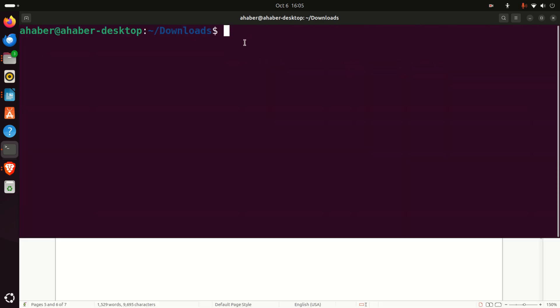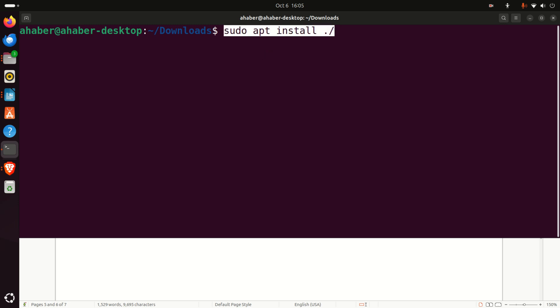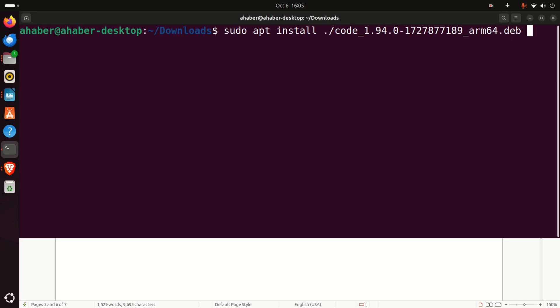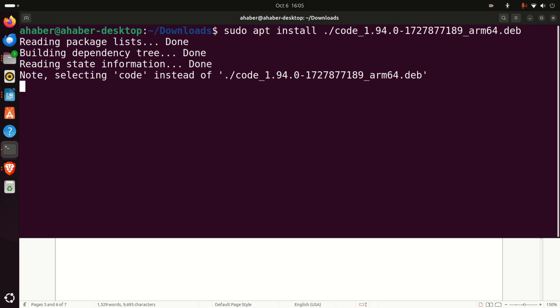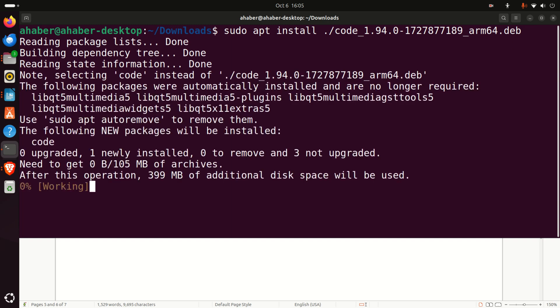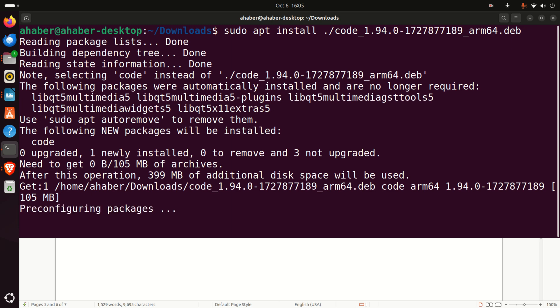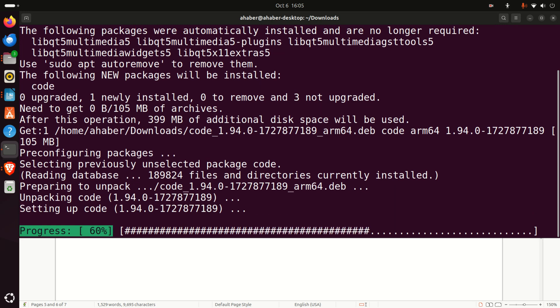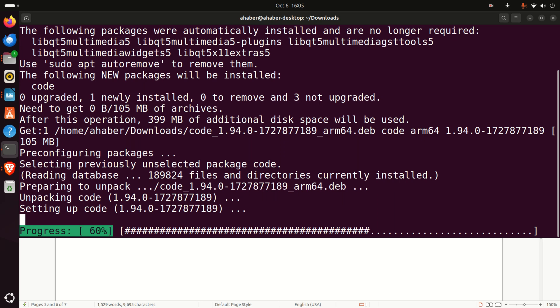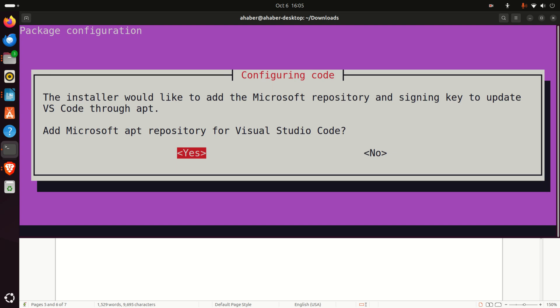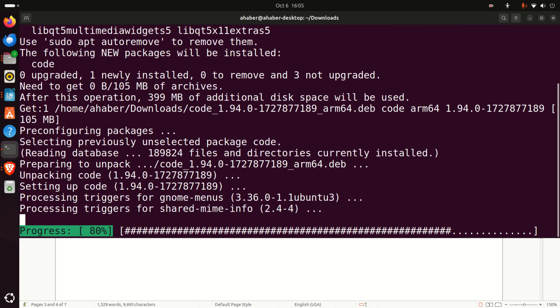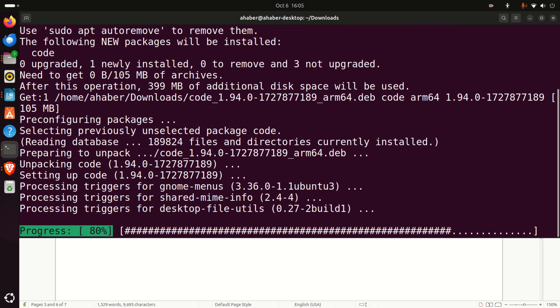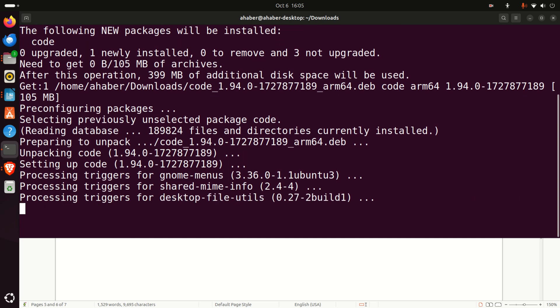The next step is to install Visual Studio Code. Type sudo dpkg -i, then type 'code' and press Tab, and the file name will be automatically completed. Press Enter. This should install Visual Studio Code. At a certain point, you'll be asked to press yes. Let's wait for that screen. Here it is—press yes and continue.